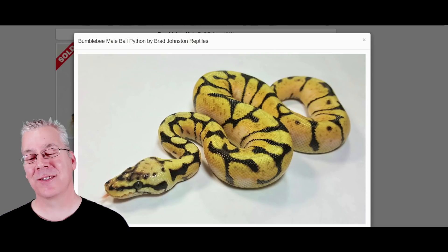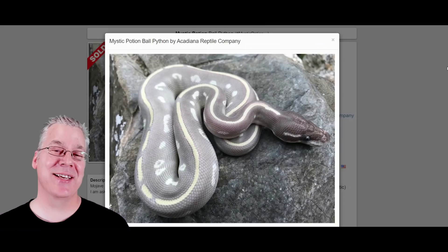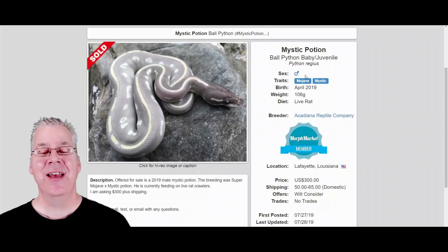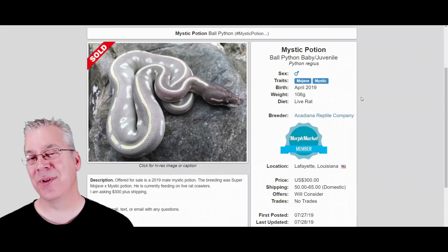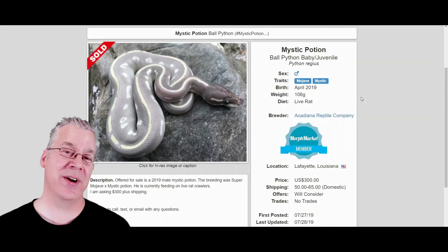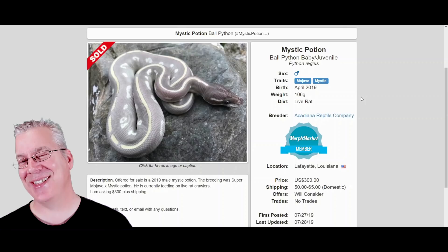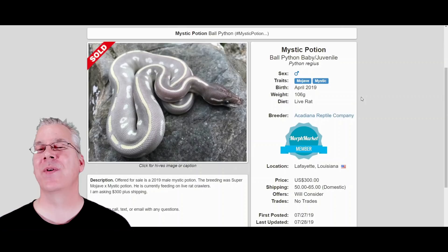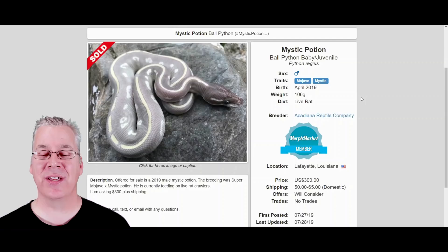Here's the mystic potion — the Mojave and the mystic combined. It's interesting because both are actually in the blue-eyed leucistic complex. Usually the Mojave produces more white snakes when bred with other genes in that complex, but the mystic is kind of an exception — you can actually get non-white snakes when breeding with mystic. This is also an allelic combination, so if you breed it to something, half the offspring are Mojave and half contain mystic.